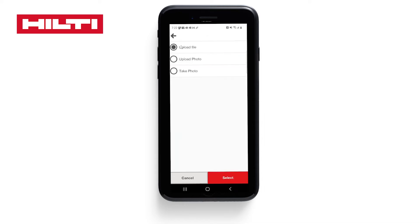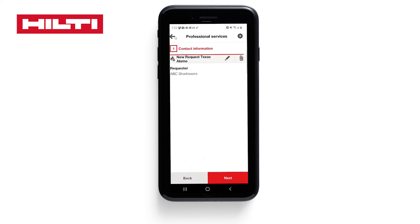Here we can also add an attachment by uploading a file or photo from our phone or tablet. We can also take a photo on site in real time as well. Now click Next.